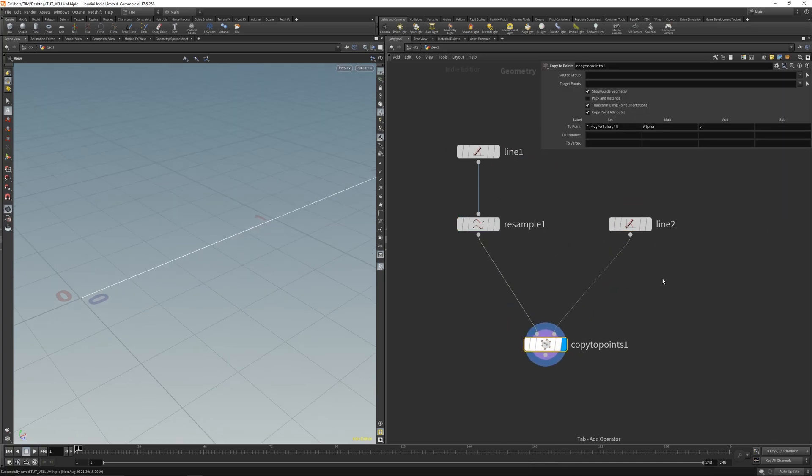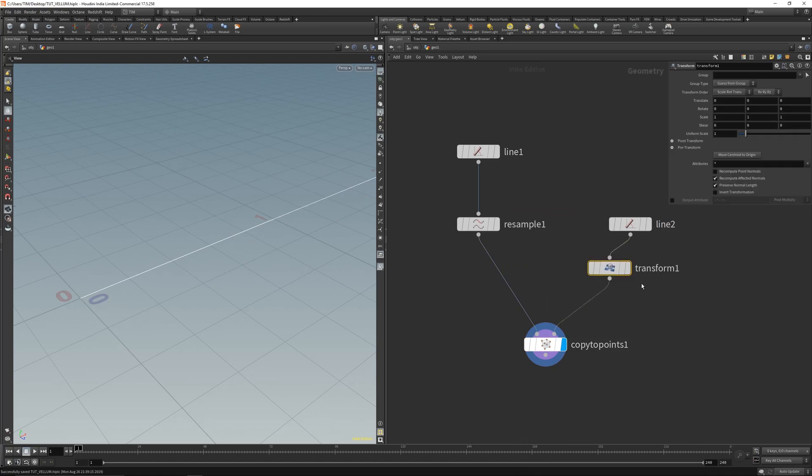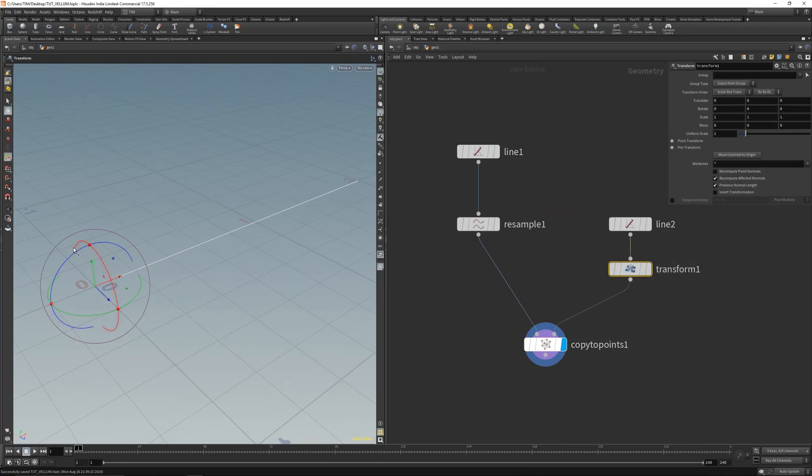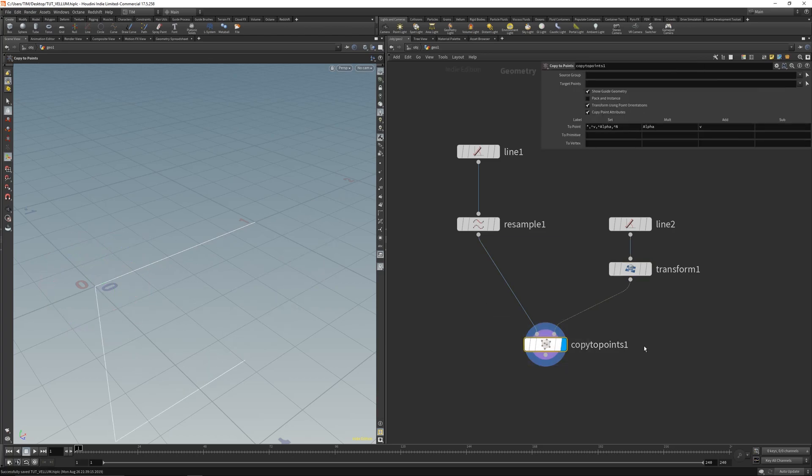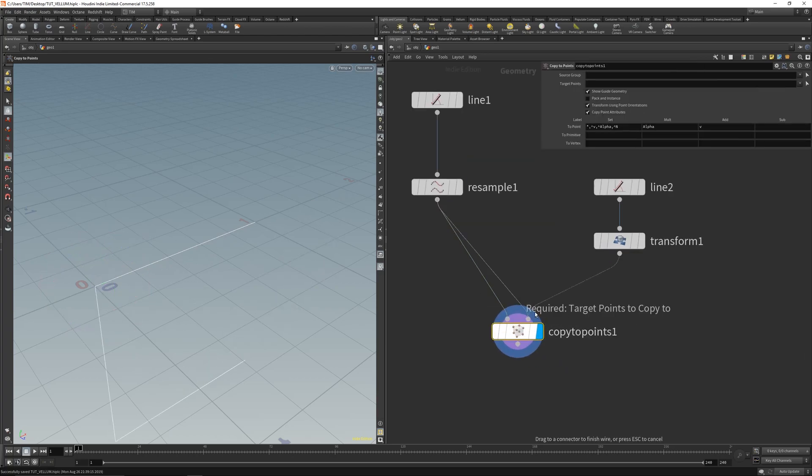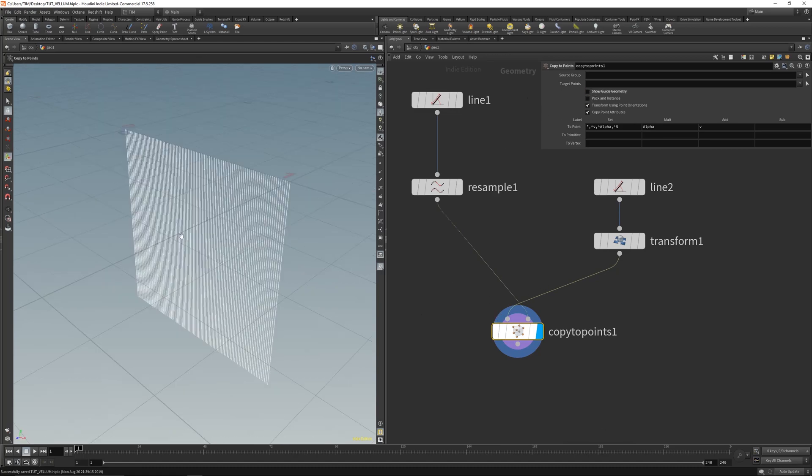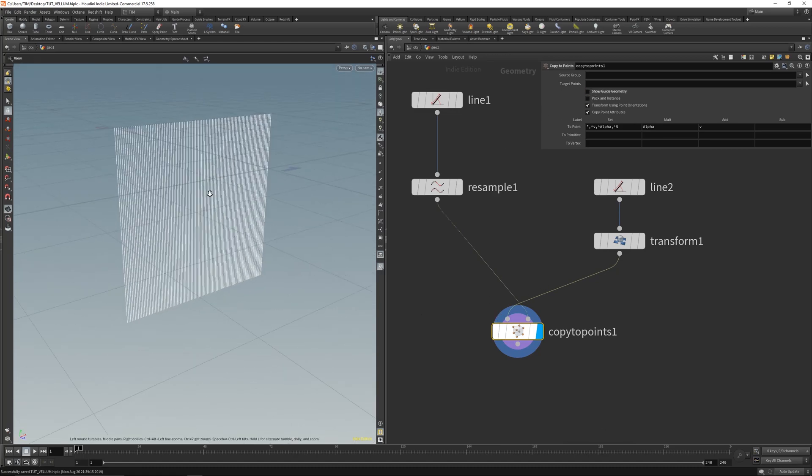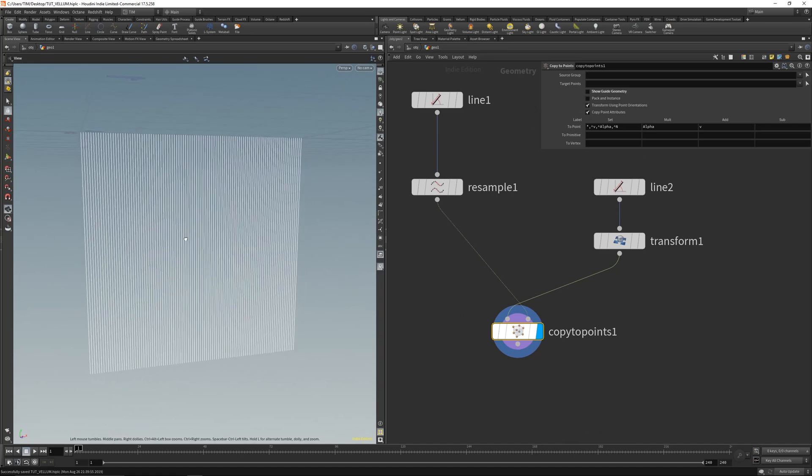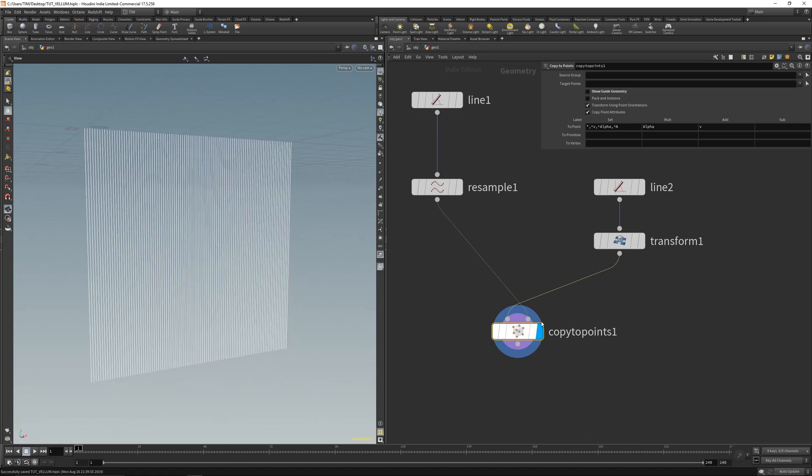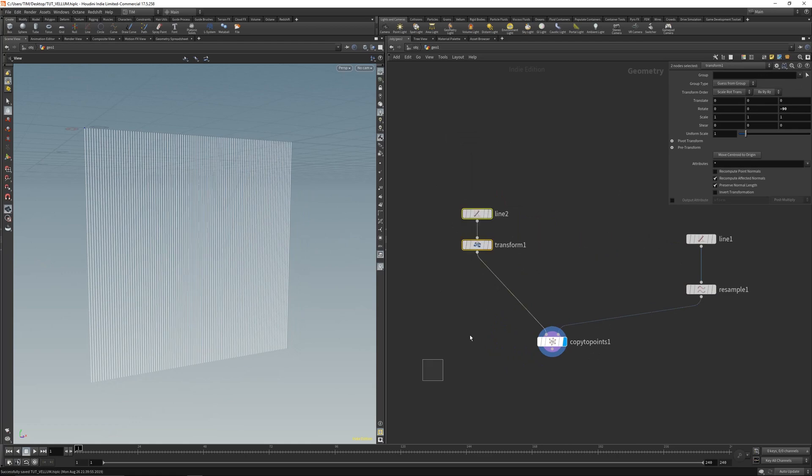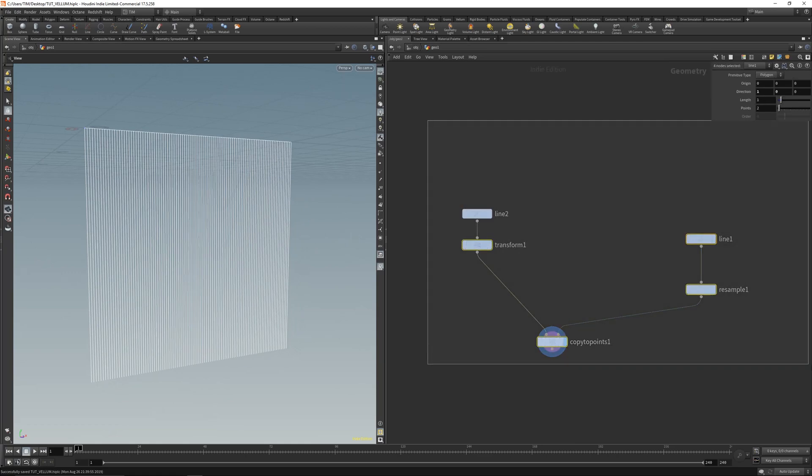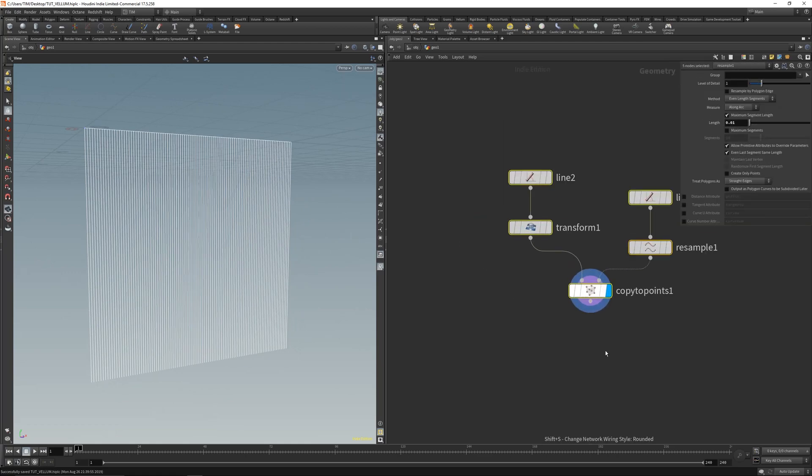Something like that, let's get a transform here on the line. Let's rotate it a little bit. Let's disable here show guide geometry, we don't need this. And we will get these lines here. Let's lay this out quick.